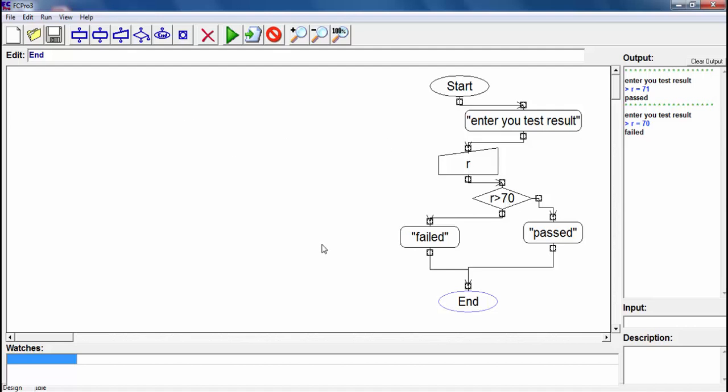We have to say like that: if your result is equal to 70 and bigger than 70. How can we show this in the condition? We have to show there bigger than 70 and equal to 70.